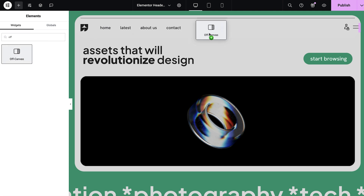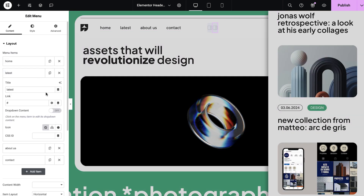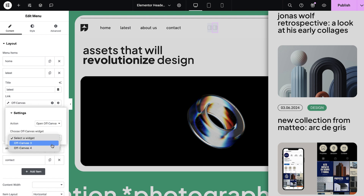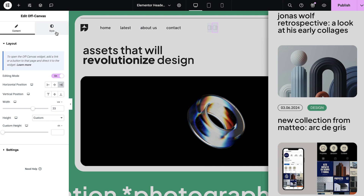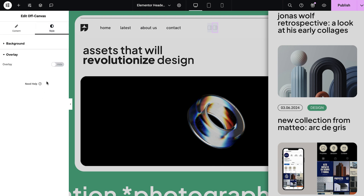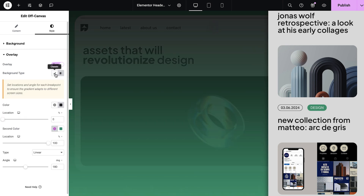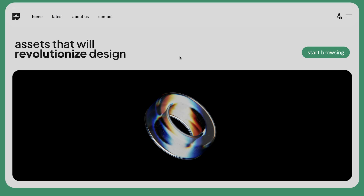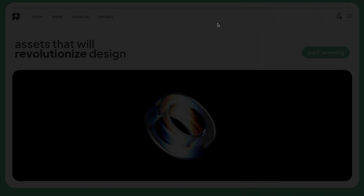Another way to use the off-canvas widget is to display listings with a loop grid. Just build and design your listing and connect it to a link. If you want your visitors to focus on the content open in your listings, you can set an overlay in the widget's Style tab. You can toggle the overlay to turn it on and off, and choose its color, gradient, or use an image. For this example, we'll set a light overlay so your visitors don't feel like they clicked into another page.